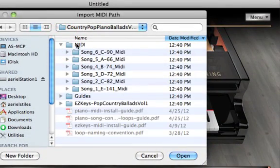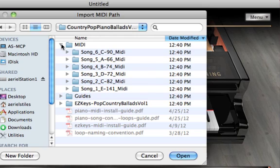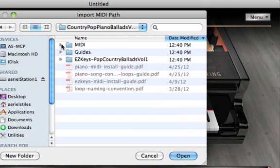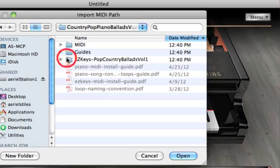Notice that these are all the songs with MIDI files. That's not the EasyKeys installer in this product. The EasyKeys installer is here, where it says EasyKeys Pop Country Piano Ballads.